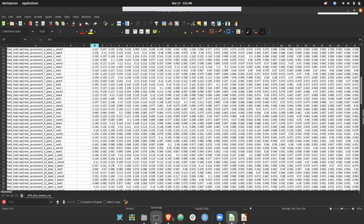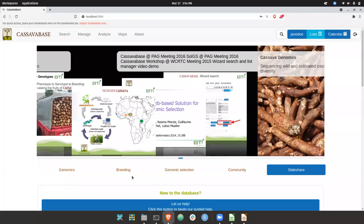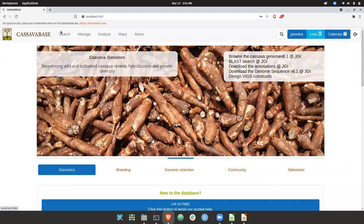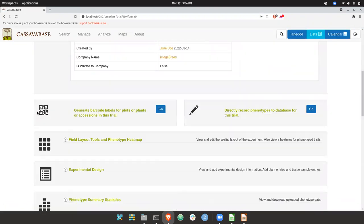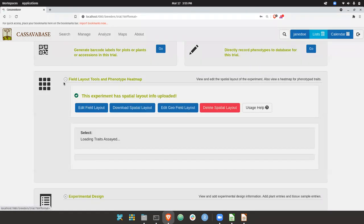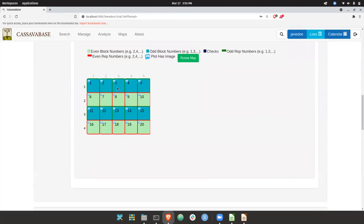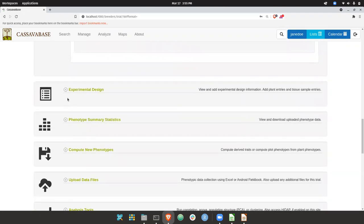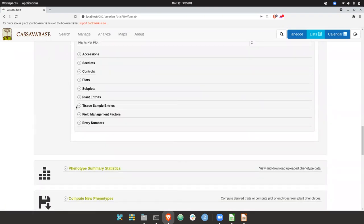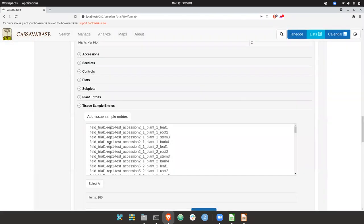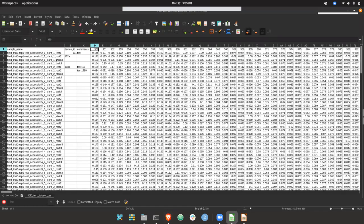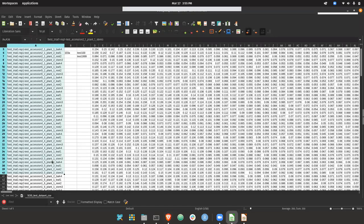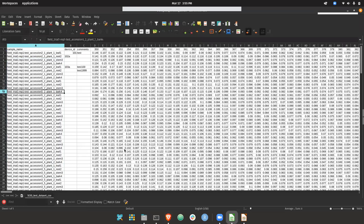And so here in this database instance, I have a single field trial. And it has, it's just a test field trial with 20 plots. And it has these 160 tissue samples. And those samples match up to the identifiers in this file.